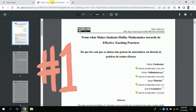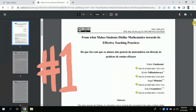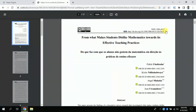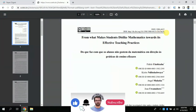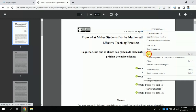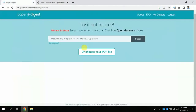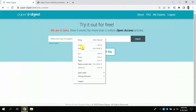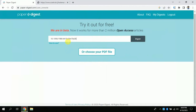For the first method, what you need to do is copy the DOI number of any paper, paste it here, and click to upload. The paper will automatically be uploaded.